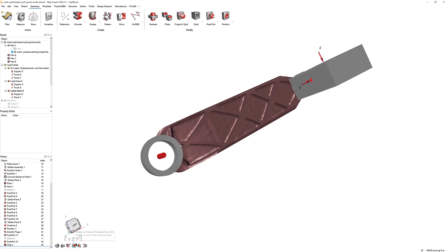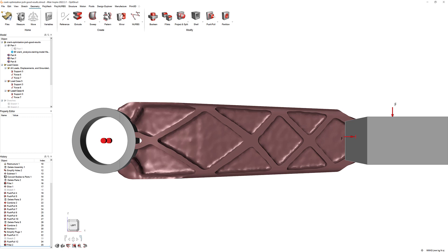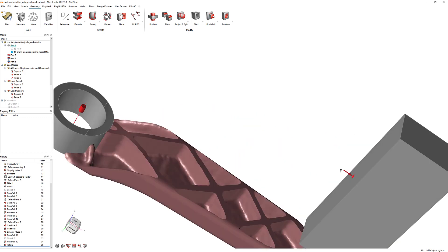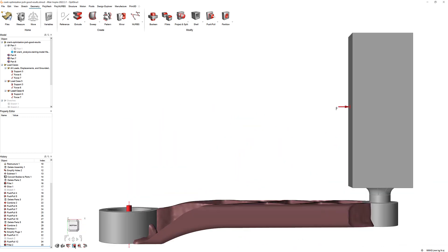The Rotate to Closest Principal Axis tool will align the camera view with the nearest X, Y, or Z axis.